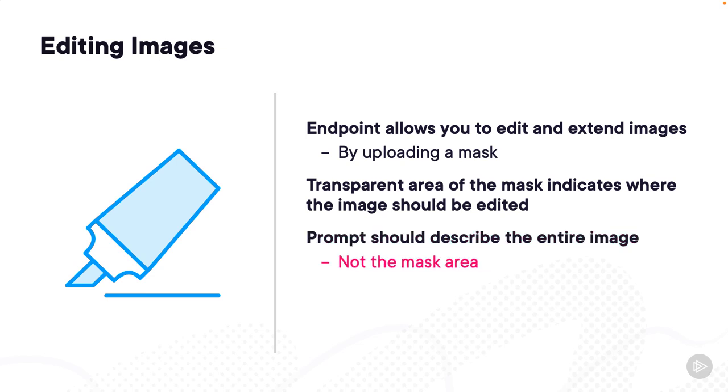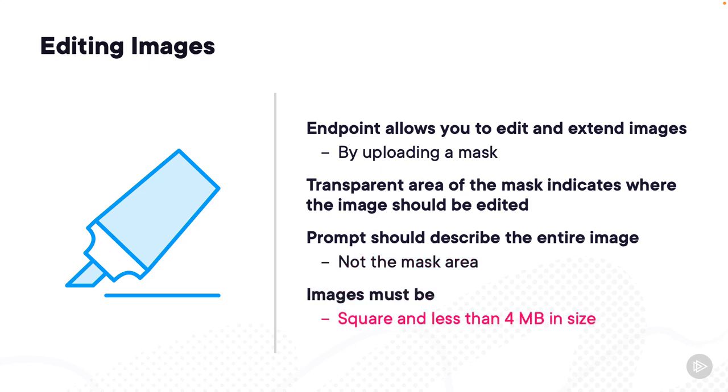Here's something important: not just the mask area, it has to describe everything. Images must be square and less than 4 MB in size.